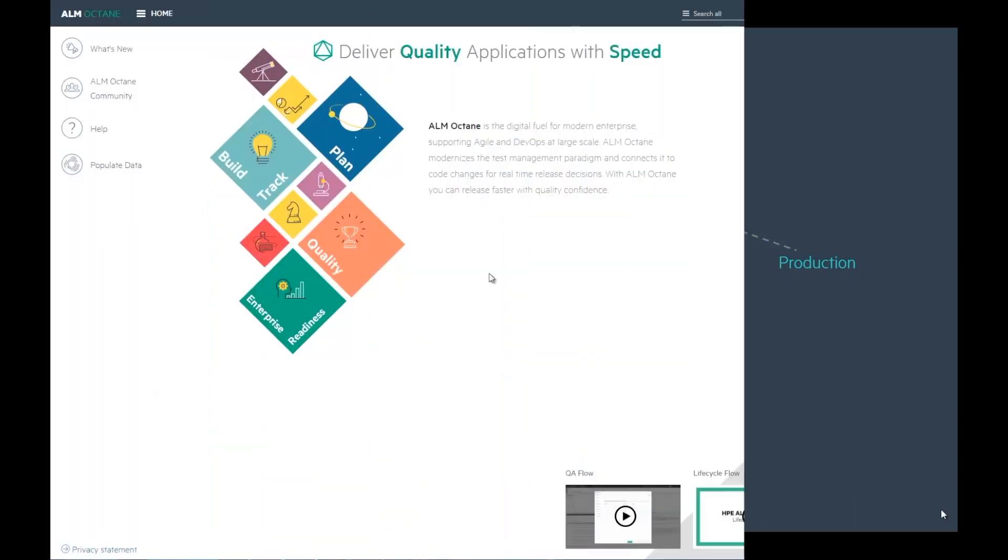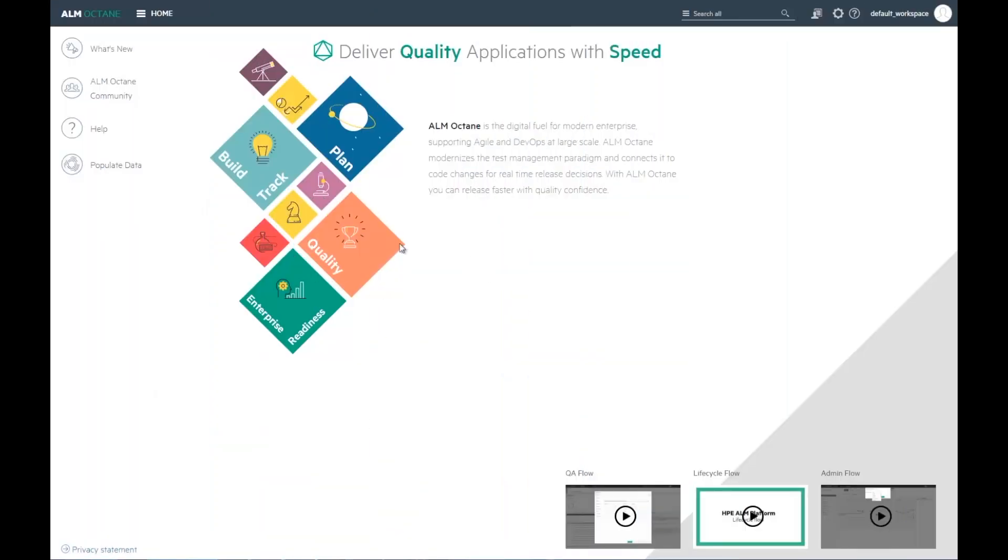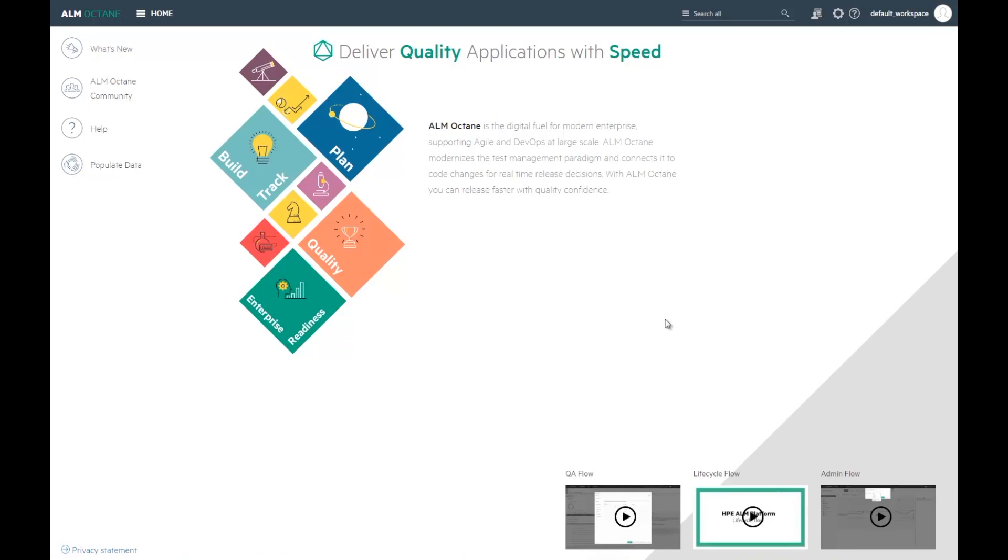In this demo, we'll be looking at ALM Octane from the tester's perspective and see how he can efficiently create new tests to cover the requirements and run them. Then, we'll see how we help the quality owners manage testing and automation efforts and balance their testing strategy to target both new and existing content.